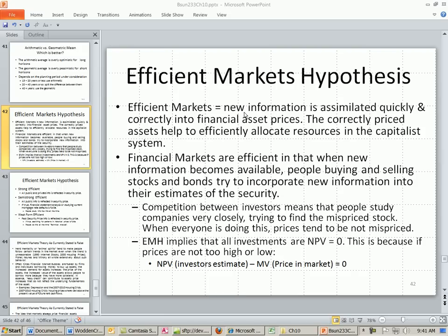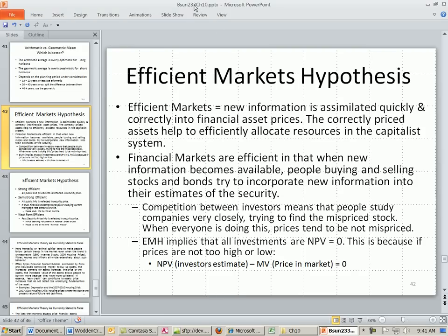Welcome to Finance and Excel video number 102. If you want to download this PowerPoint or the Excel file, click on the link directly below the video and scroll all the way down to the Excel Finance class section. This is for chapter 10.